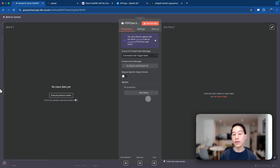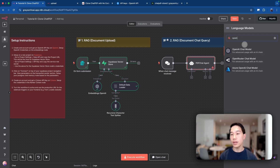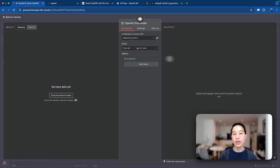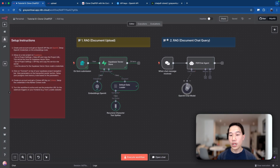We have a few things to configure: the chat model, the memory, and the tool. The first thing is to select the agent's brain. Since we already have the OpenAI API key, we'll stick with the OpenAI chat model and leave the default model. Using the same credentials done for the embeddings, save it — now we have the chat model set up.